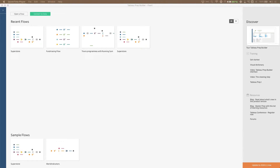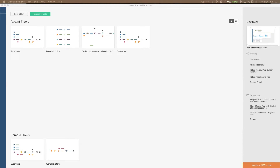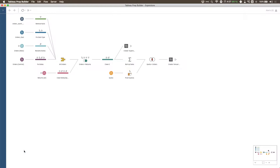Welcome back to the final — the seventh — video in this series, Tableau Prep for Excel Users. Today we're going to be covering joins and unions in Tableau Prep. In Excel, joins might be more commonly known as VLOOKUPs, but I'm going to stick to calling them what they actually are, because in the database world or if you're working with a team of data engineers, this is the terminology they're going to be using.